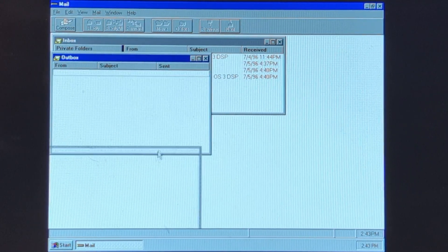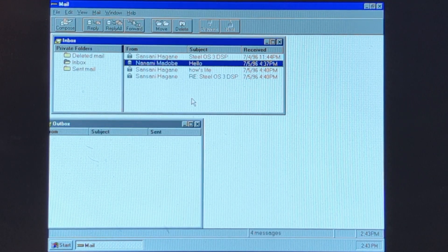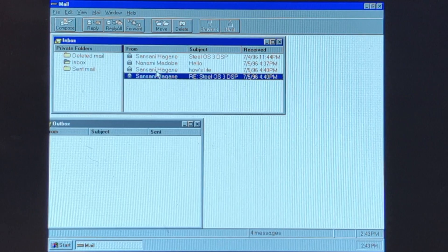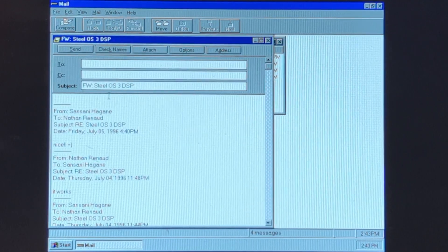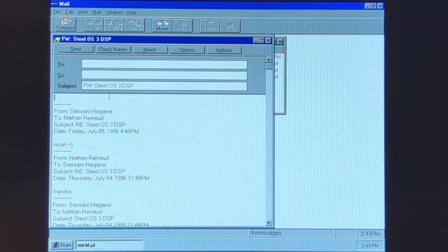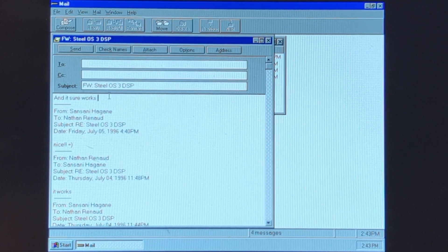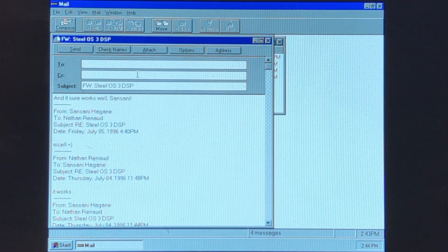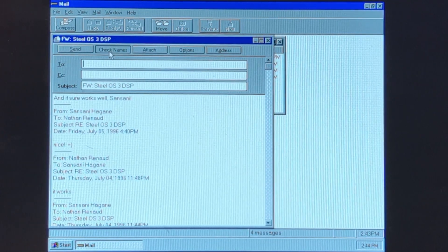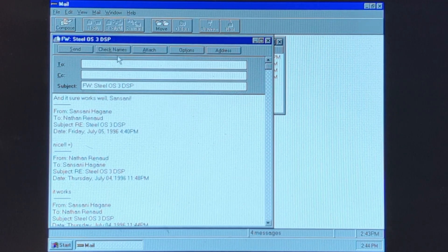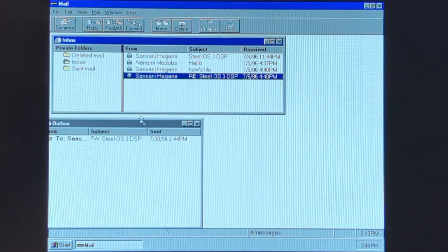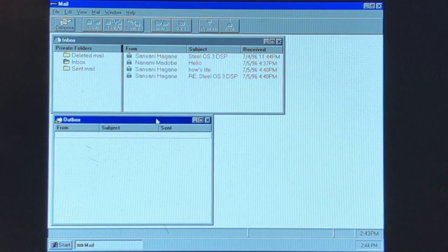Basically those get sent outward. Deleted mail. This is rather simple. Forward. You must type at least one name into the box. Check names. Address. There we go, go to this. Hit send. And we can see this in real time going outward.